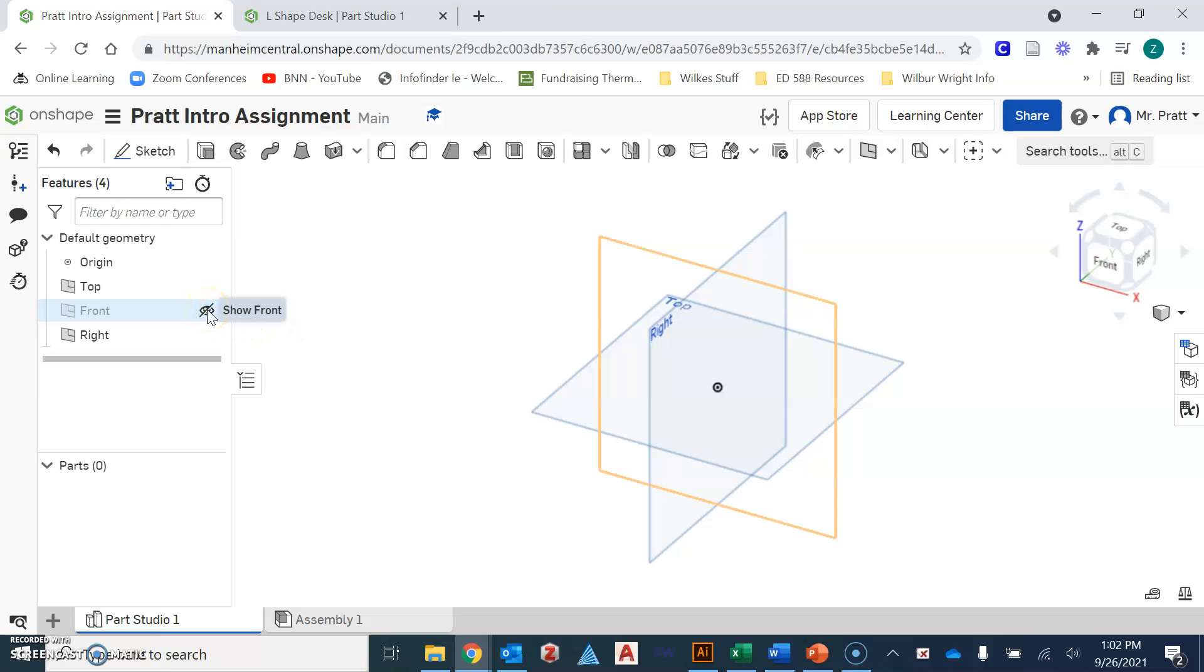So something that you can definitely utilize for your own assignments. If you need to have that back open or viewable, you can just left click on the eyeball again and it shows up on your screen.